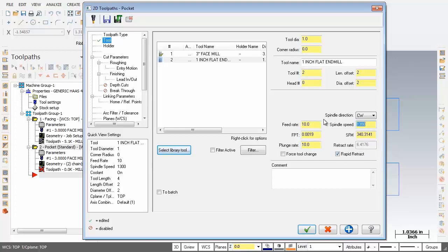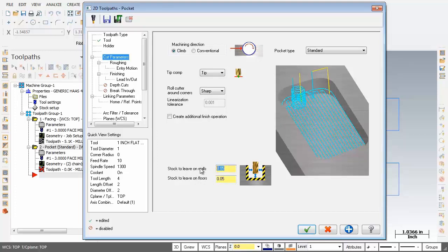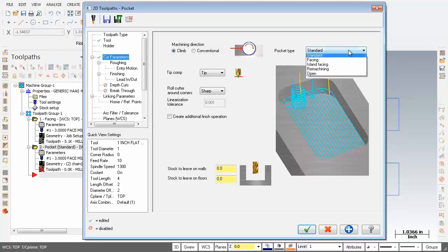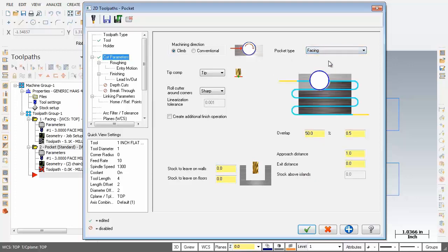We're looking good there. Next up, let's check out cut parameters. First order of business, down at the very bottom, stock to leave on floors and walls is set to 50 thou. I'm going to make this both 0. Next up in the top right corner, pocket type, let's open up this drop down and what we're after is facing because we want to machine around that circle, that boss.